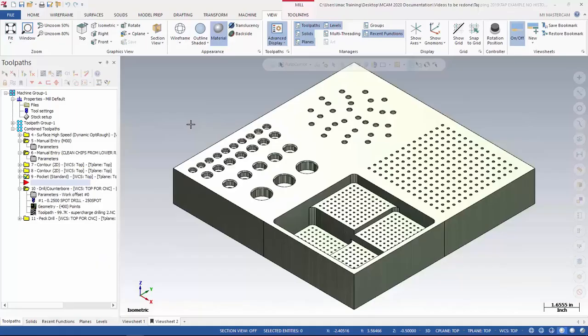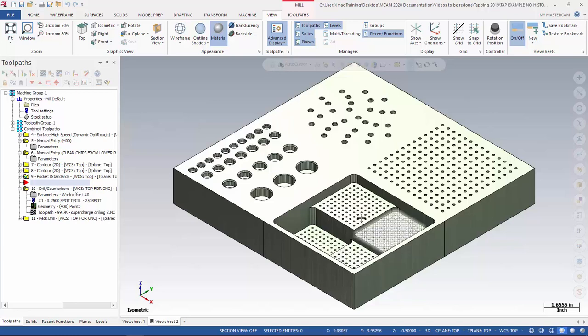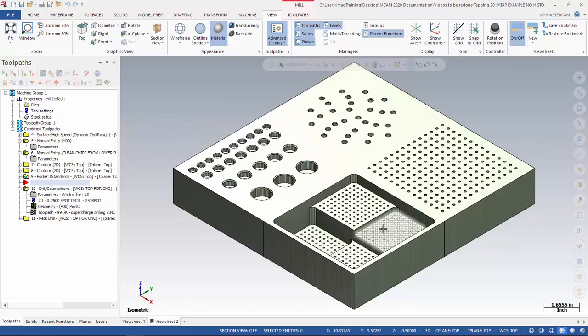This video will explain the use of manual entry to add optional stops and comments to aid your operators. This part has a pocket with four different levels. Each one of those levels is drilled.